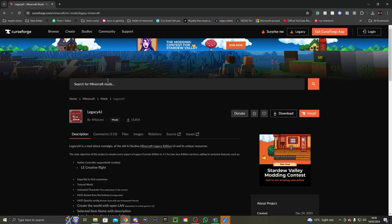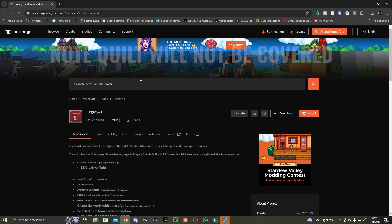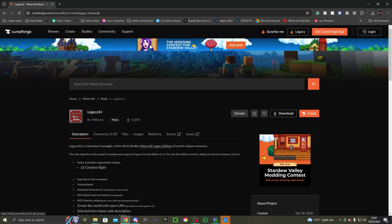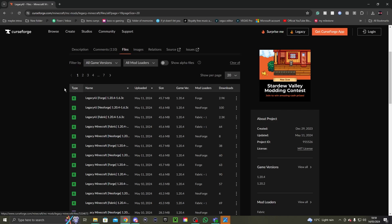We're going to start off with CurseForge — there's a link in the description down below, along with timestamps to your specific launcher. So if you want to do it on something else like Fabric, NeoForge, or anything like that, there'll be timestamps to your tutorial. This is starting off with CurseForge.